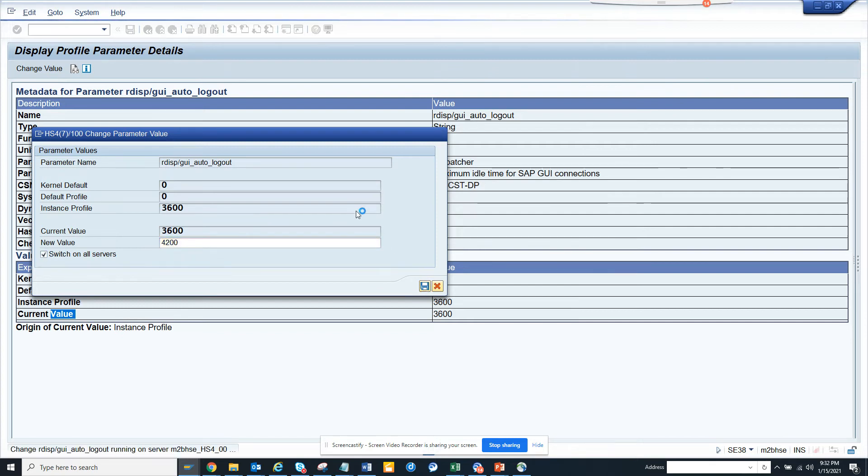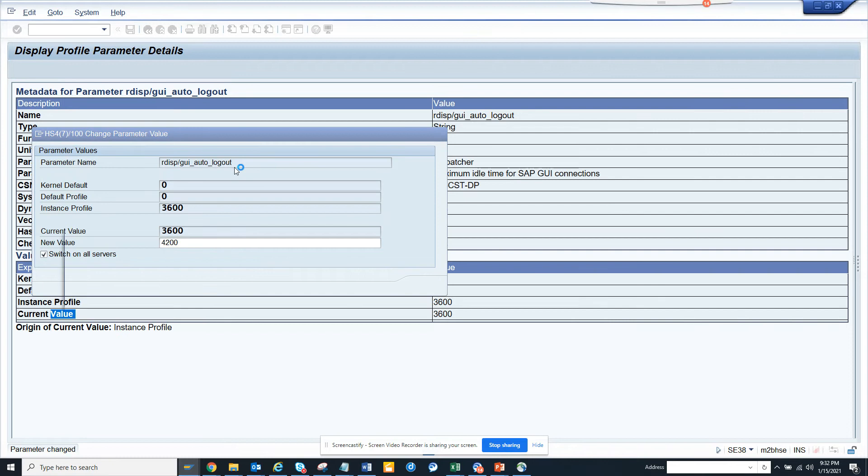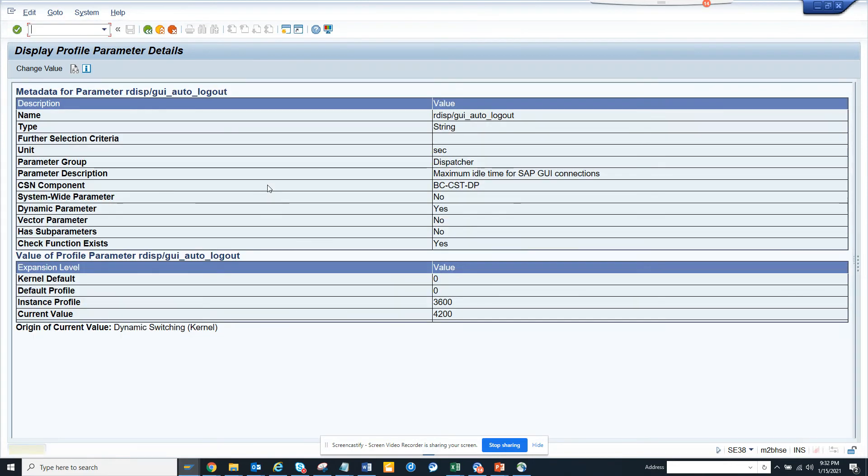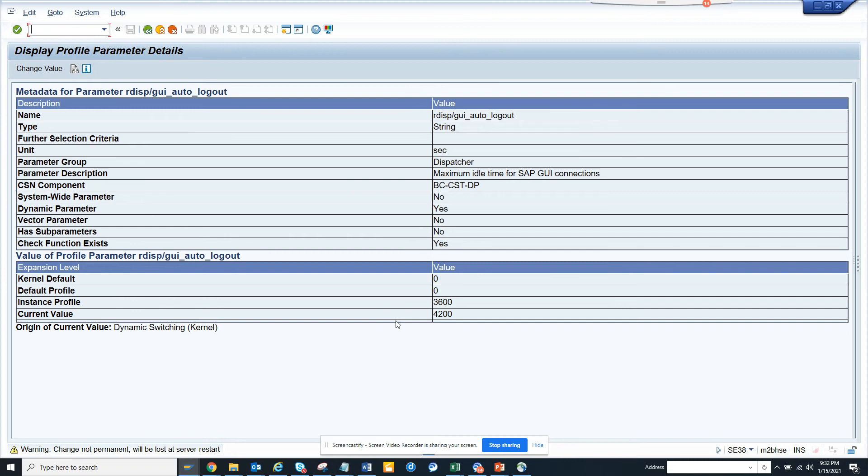Save, and the change is made on all instances. Okay, so now this has been changed. This is the way you can increase or decrease the idle timeout setting for your SAP system.